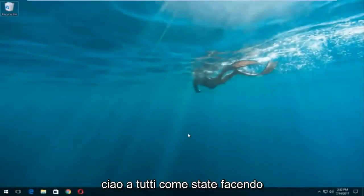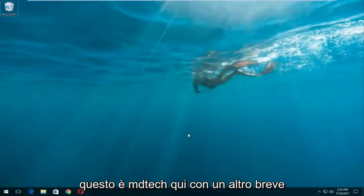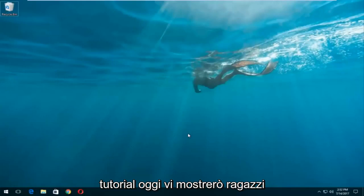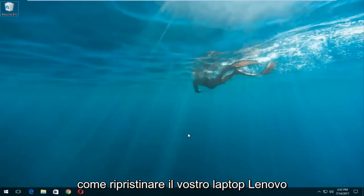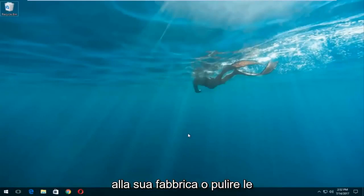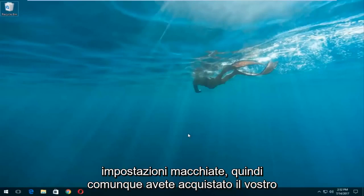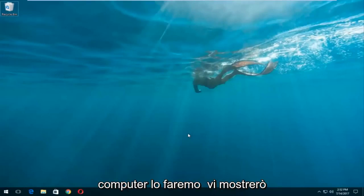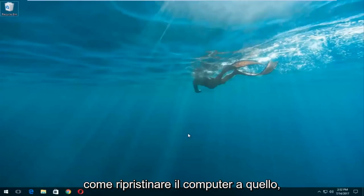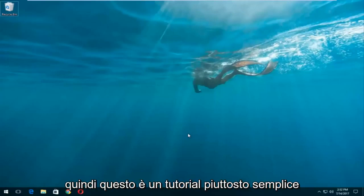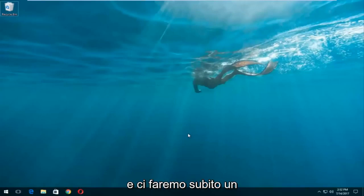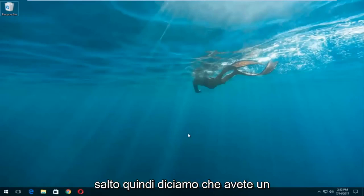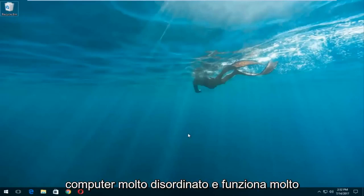Hello everyone, how are you doing? This is MD Tech here with another quick tutorial. Today I'm going to show you guys how to restore your Lenovo laptop back to its factory or clean state settings. However you acquired your computer, we're going to be showing you guys how to restore it back to that. This is a pretty straightforward tutorial and we're gonna jump right into it.